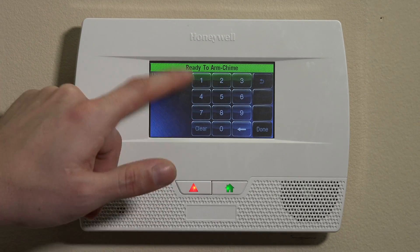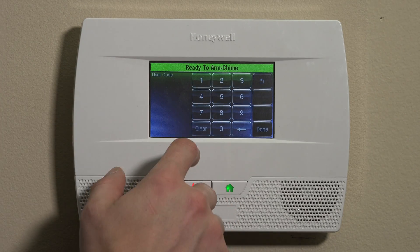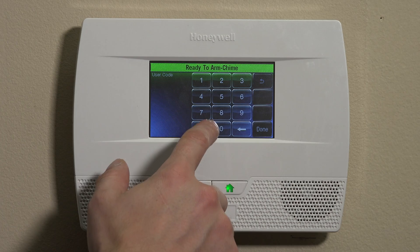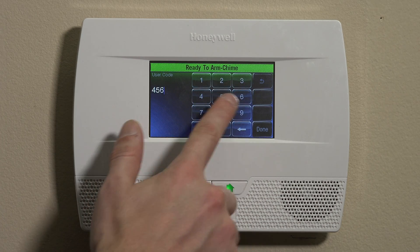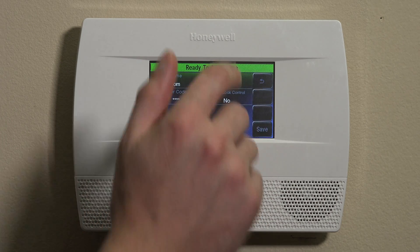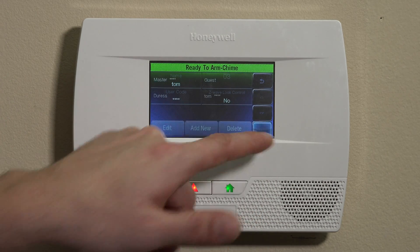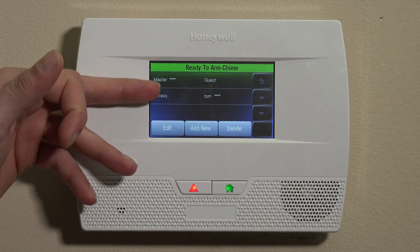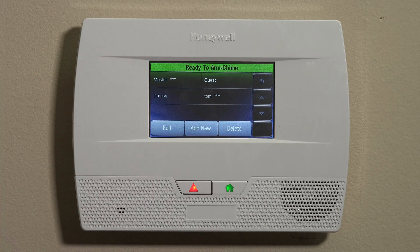You go to User Code and put in whatever user code you want. For today's purposes, we'll do 4, 5, 6, 7. Done, and then Save. You'll see now we have the master, the guest, and then now your subuser.